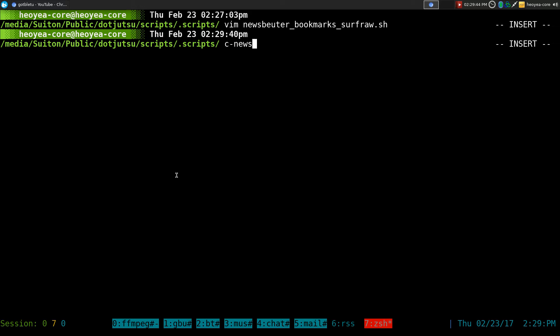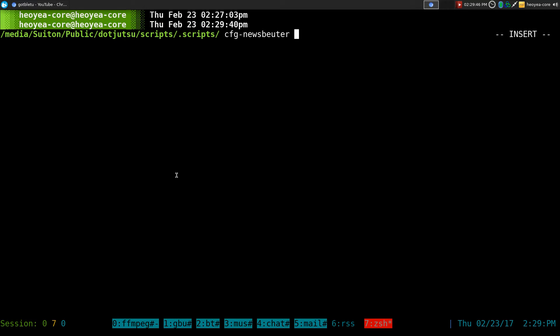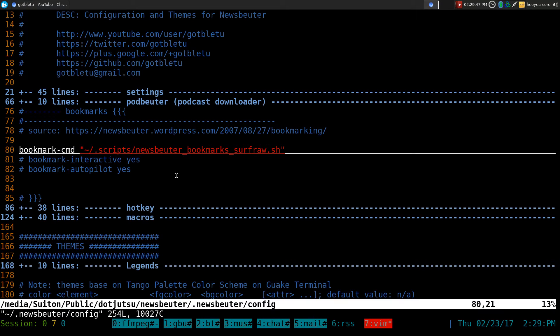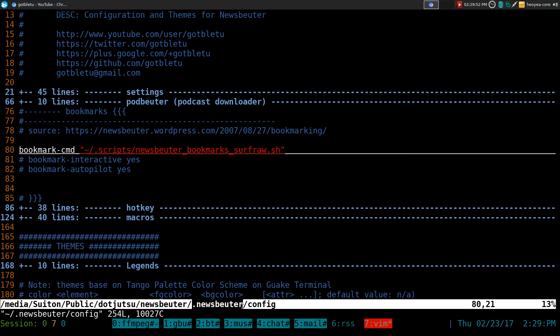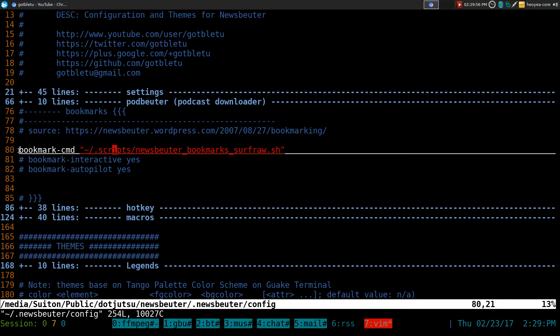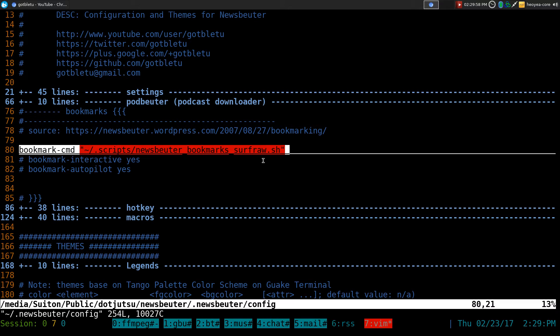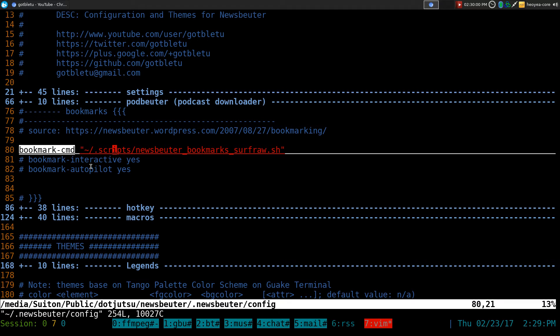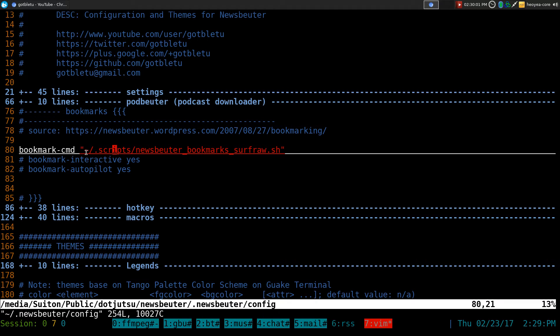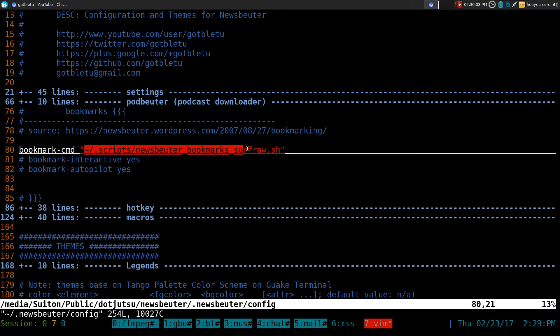Next thing you want to do is open up your NewsBeater configurations here. It should be in your home, NewsBeater and then slash configure file, and inside it, you want to put this. So it's just called bookmarks-cmd, and then the location to where your script is at.